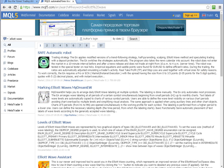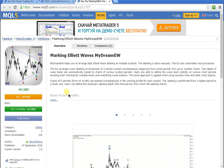From the search results, go to the indicator page and buy or download the free demo.